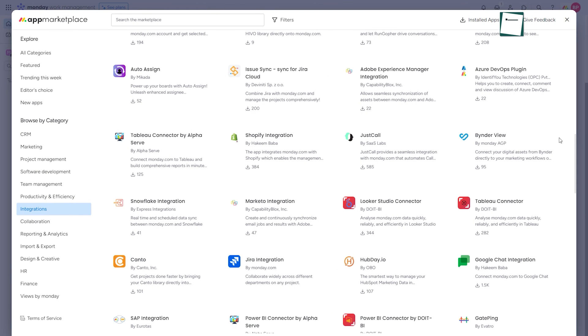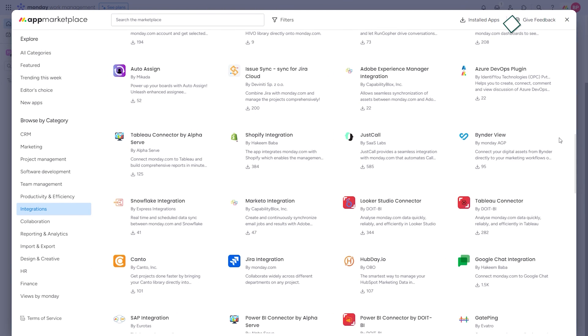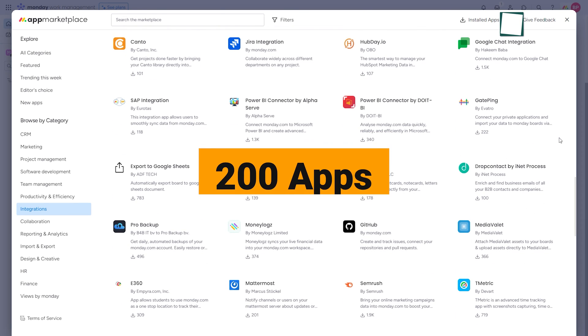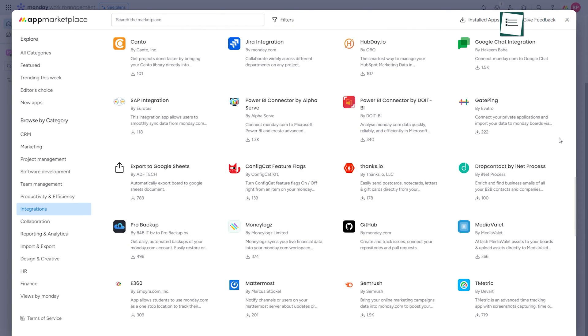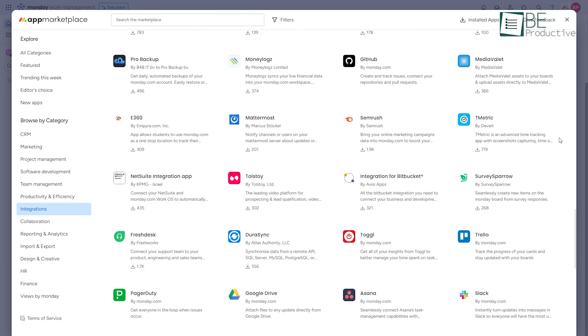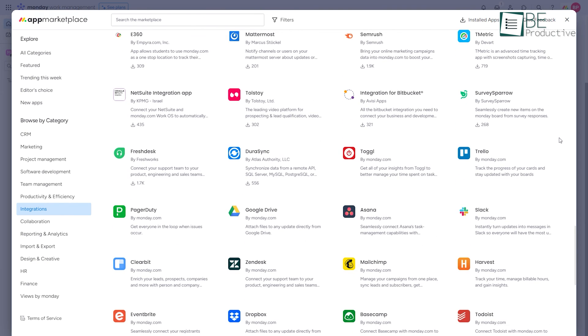On the contrary, Monday seamlessly integrates with around 200 popular apps such as Zapier, Google Calendar, Jira, and Dropbox, allowing users to connect workflows and automate processes effortlessly.